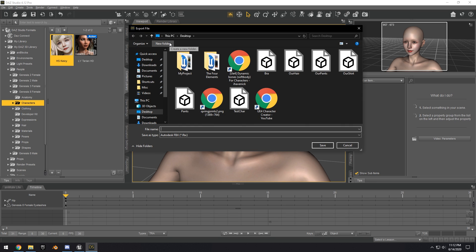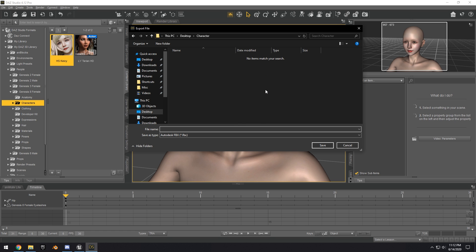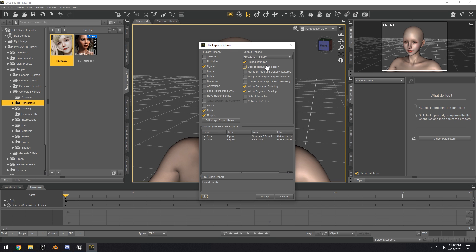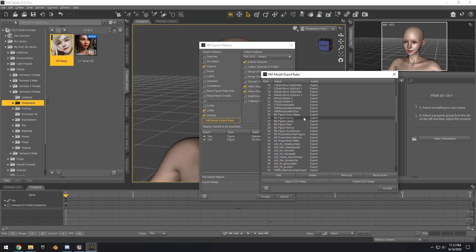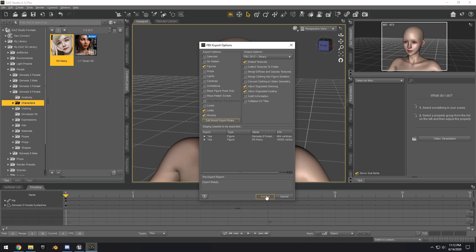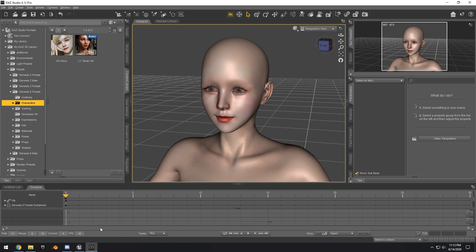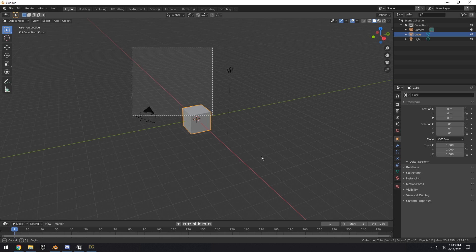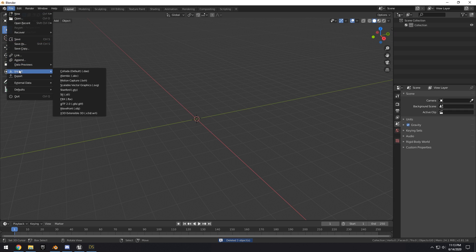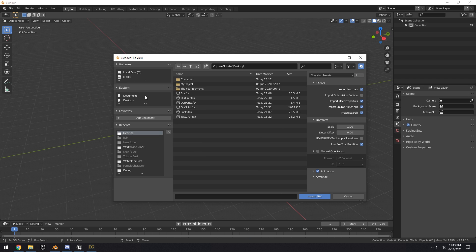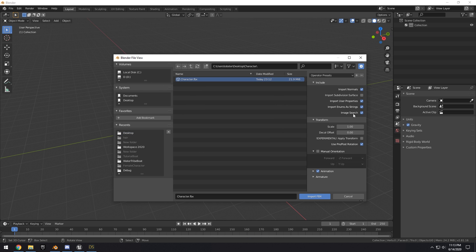Then we can go to File > Export, on our desktop we can make a new folder, name this 'character,' and then name the file 'character.' You can collect the textures to folder if you want — I'm not going to set up the textures for this video. If you want all your morphs you can import those too. Just hit Accept. Now we can go ahead and open up Blender and delete everything.